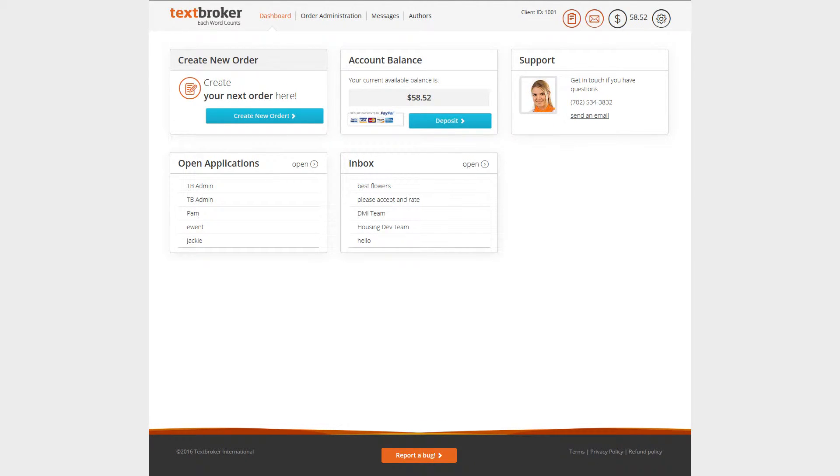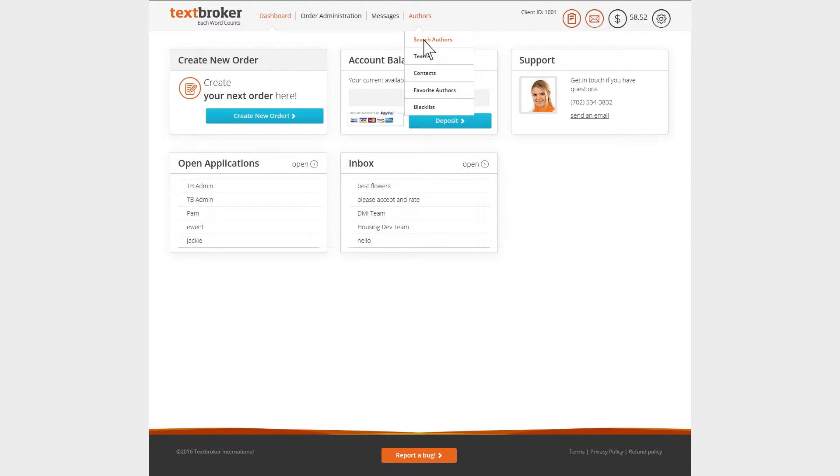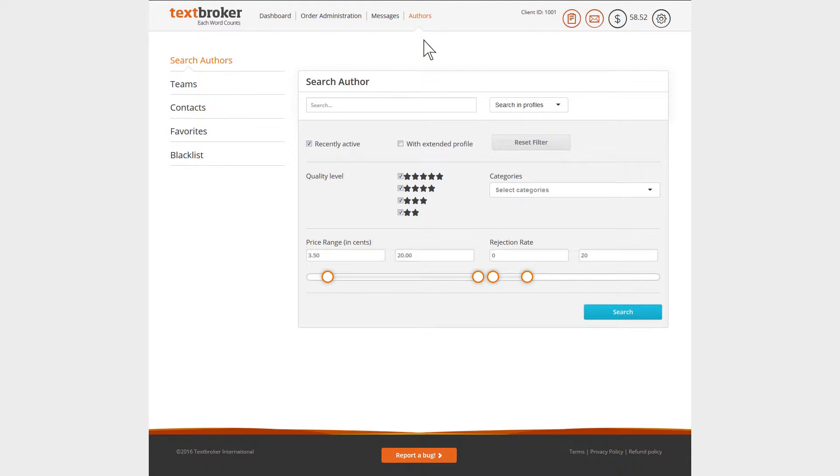TextBroker offers a search function to quickly and easily find the right author for your perfect copy. Under Authors, Search Authors, you can browse the TextBroker database for copywriters with the desired characteristics.